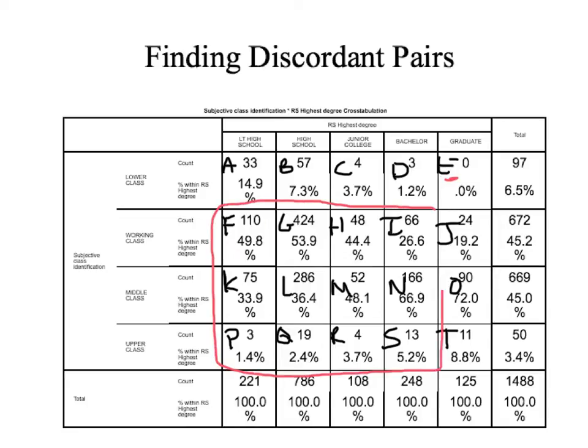The discordant pairs to cell E are F, G, H, I, K, L, M, N, P, Q, R, S. So what we're going to do is take the value in cell E, which is zero, and multiply that by the sum of the values in F, G, H, I, K, L, M, N, P, Q, R, S.